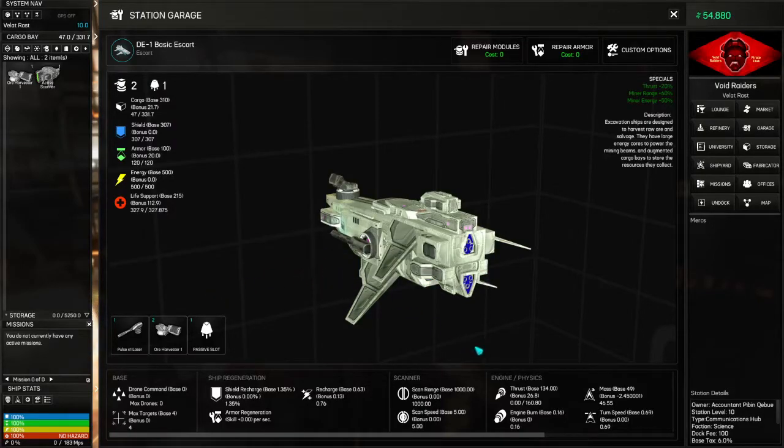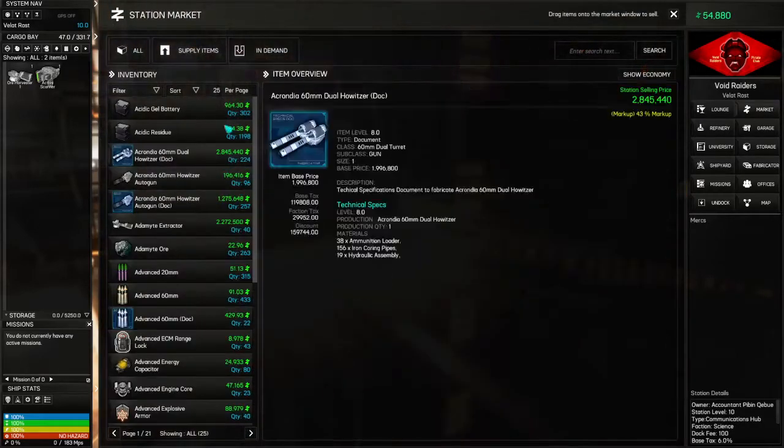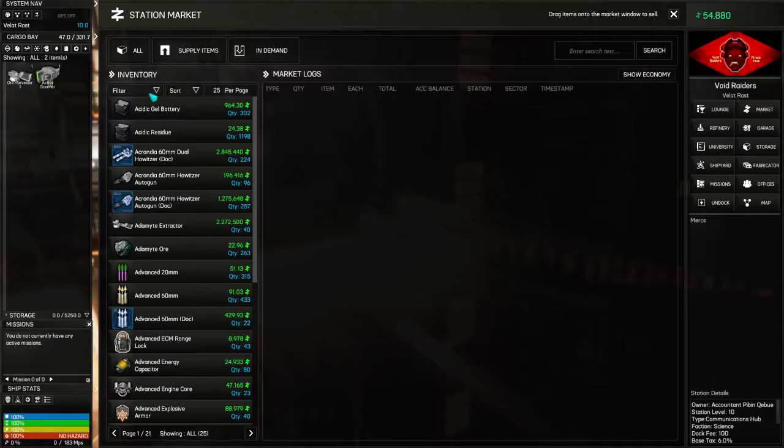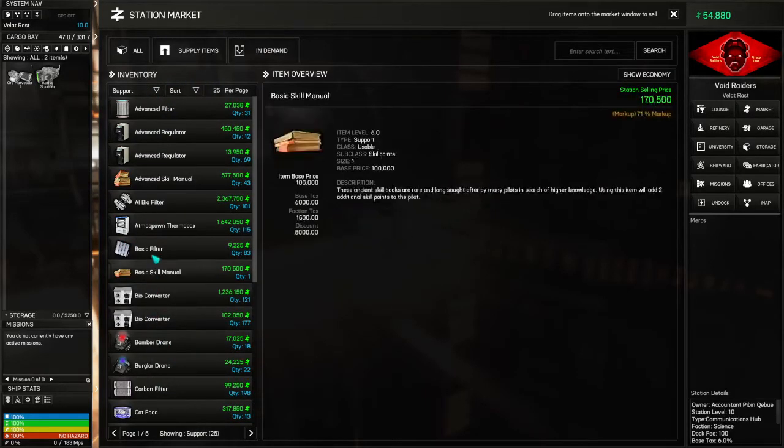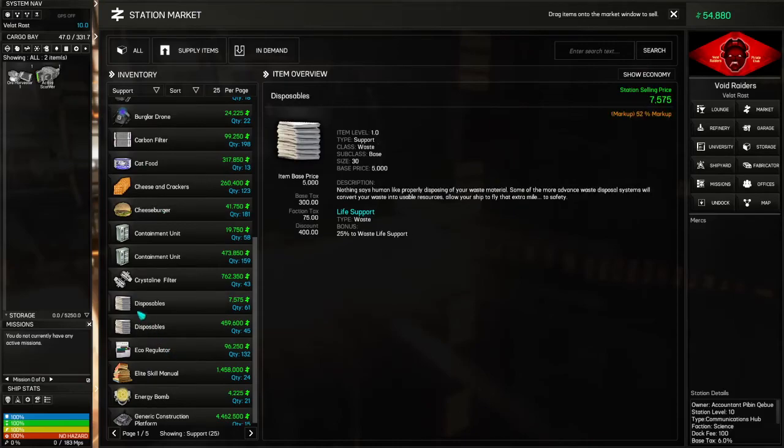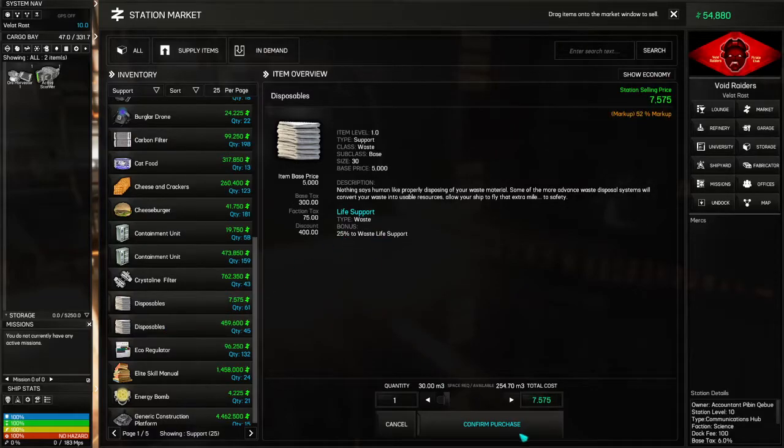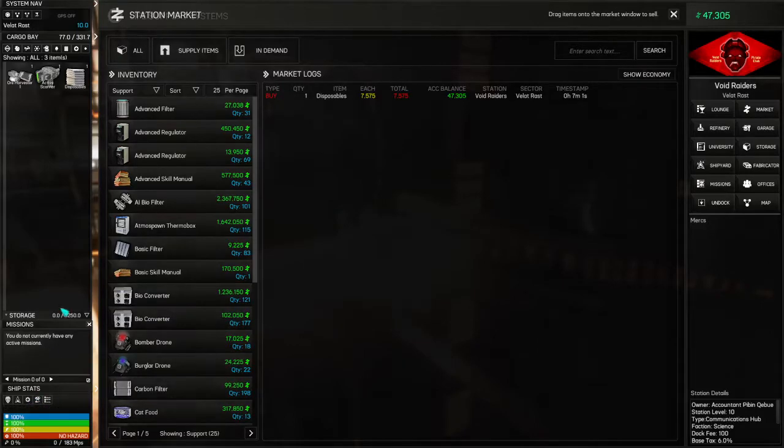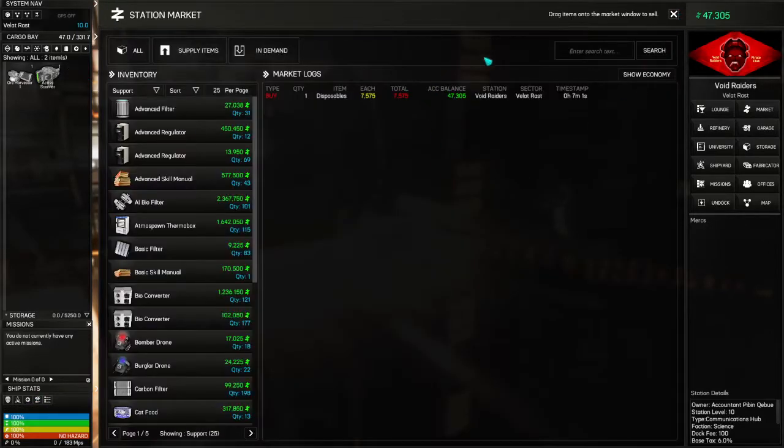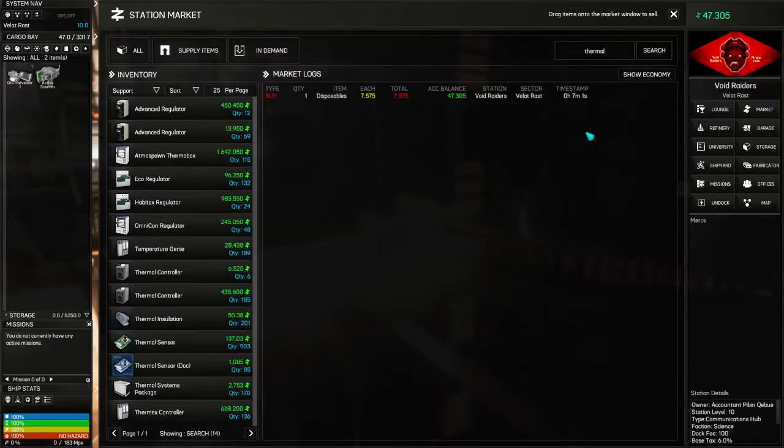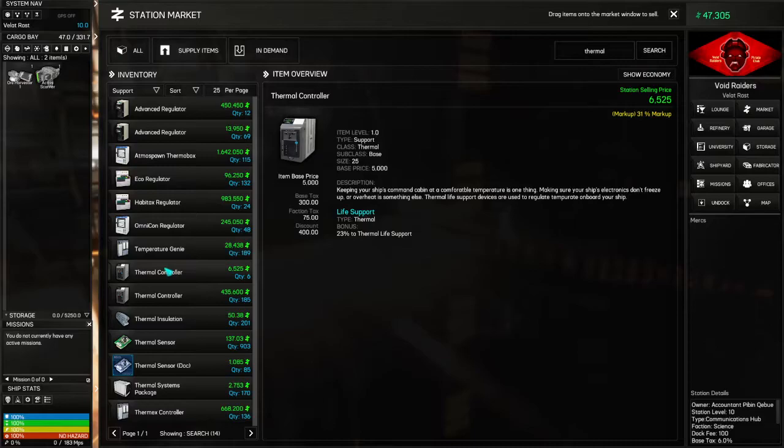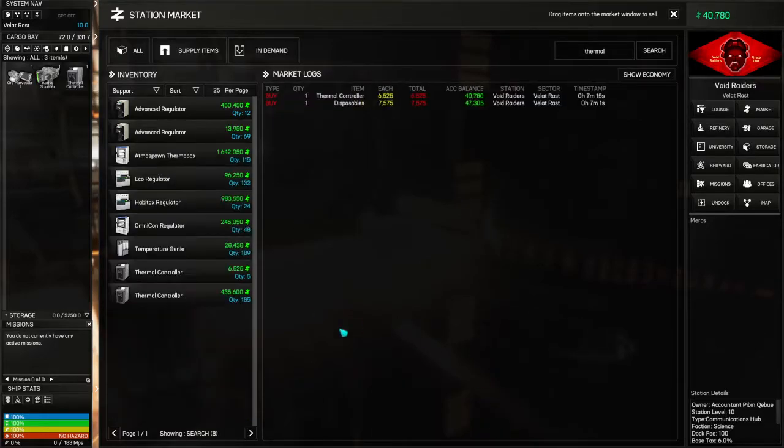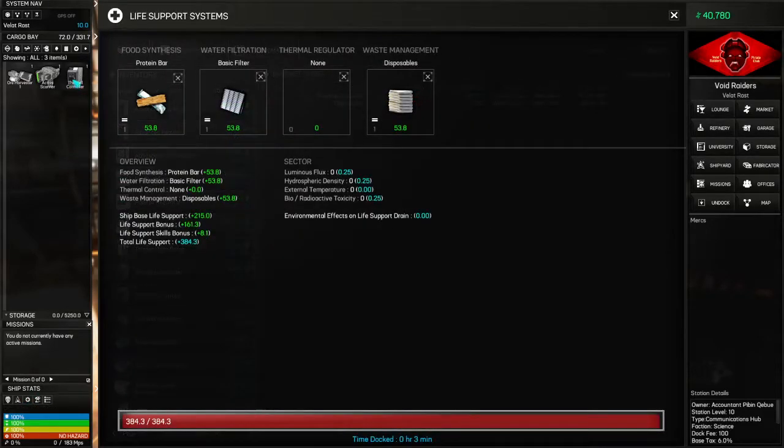All right. So we need to get life support. First thing I always buy is diapers. Get my disposal. That's only 25%. We just need one of those. And then we go back into here, put our diapers on, and then we need to get a thermal regulator. So the thermal, we do a little cheap thermal controller. That'll just fill them all out, and over time we'll be able to do more.